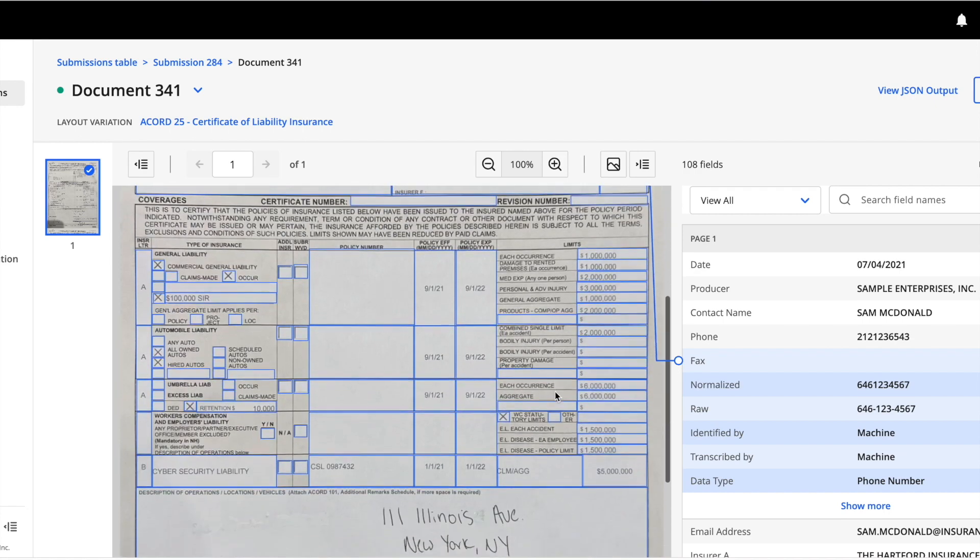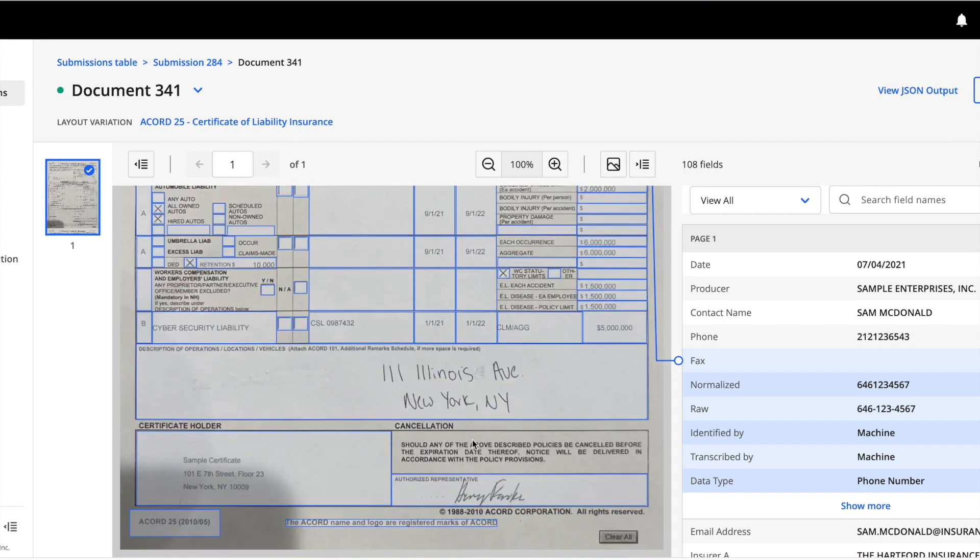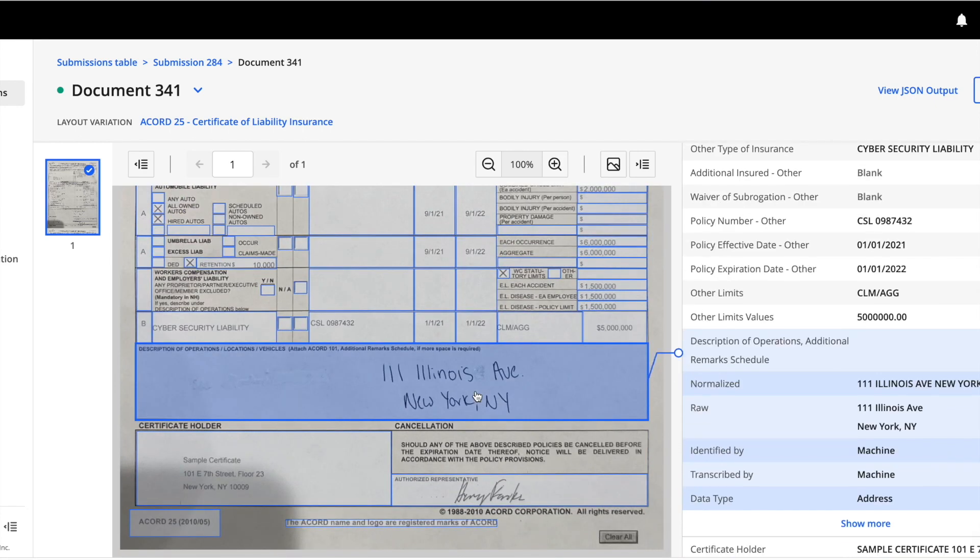Let's take a look at this field containing an address. As you can see here, the data type of this field is set to address, which gives the machine context into what it can expect. Hyperscience was able to transcribe this field accurately and differentiate between these characters because of our machine learning models.